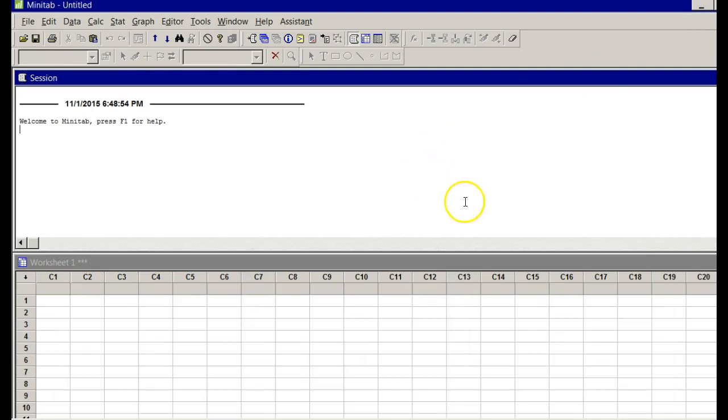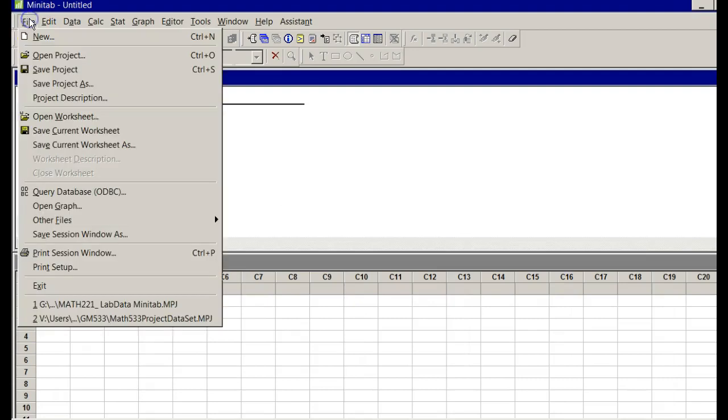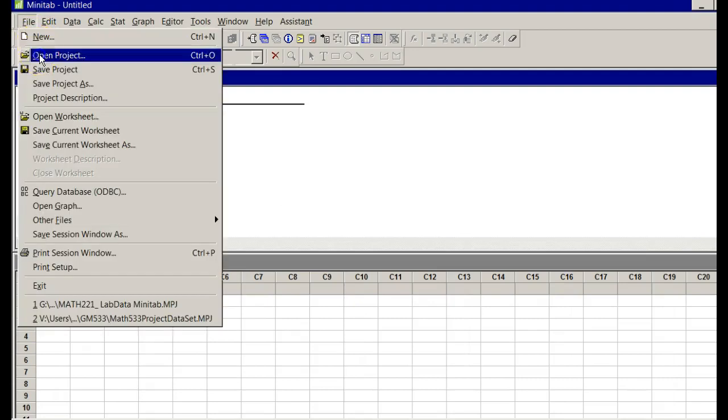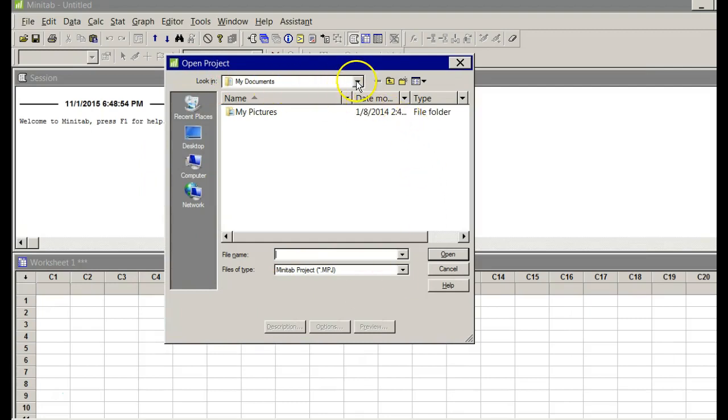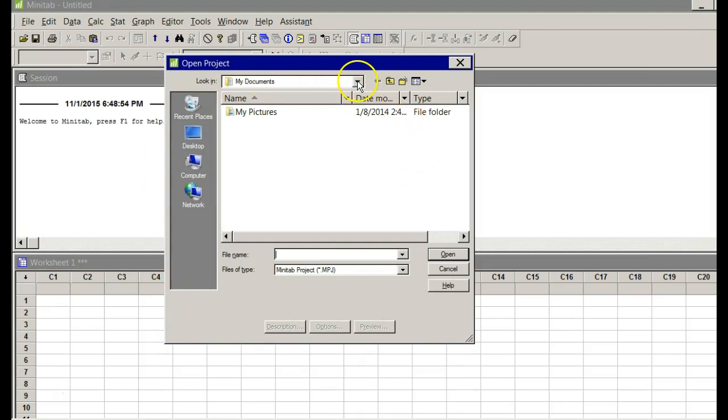Now I'm just going to show you how to get to the data itself. I'm going to go to File, Open Project. When I do, it brings a window up. I want to change it - I'm not looking on my computer.